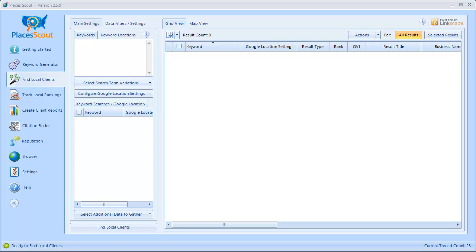Hey everybody, it's Mark Cabana here, and in this video I'm going to go over Places Scout's new Keyword Builder feature that allows you to easily configure what keywords and Google location settings each keyword should be searched from when using the Find Local Clients and Citation Finder modules.